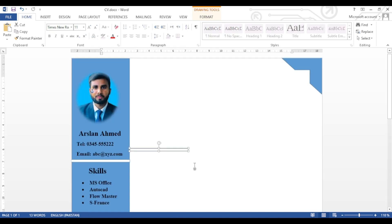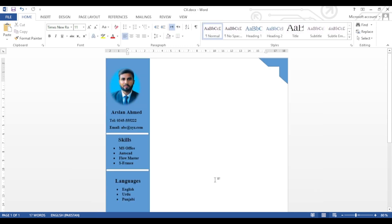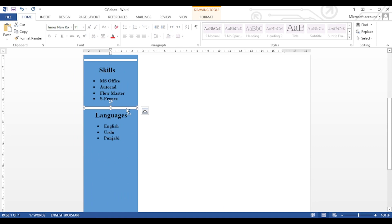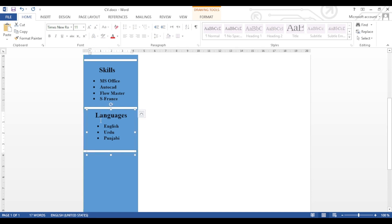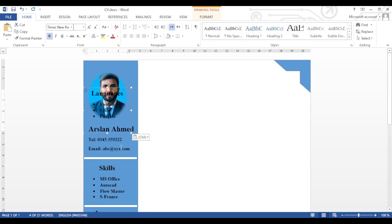We will again copy this text box and insert it below. We are copying this box so that we don't have to redo the formatting again and again. Now we will write 'Languages' — as you can see we have written Languages in this text box. Again copy the line and paste it below, then copy this text box and drag it below the Languages box.